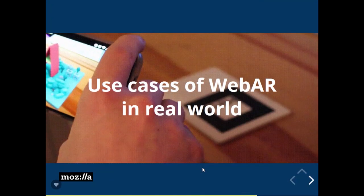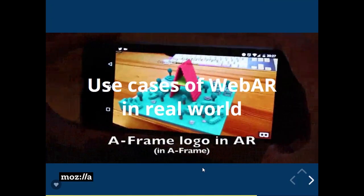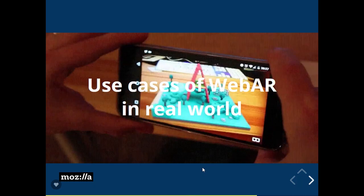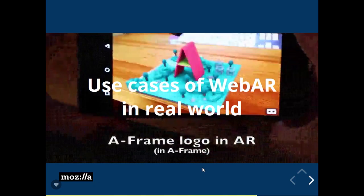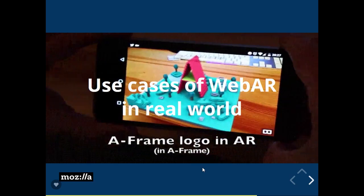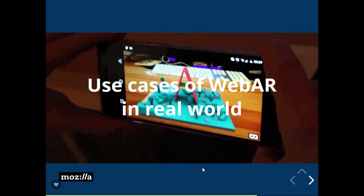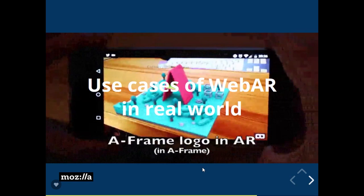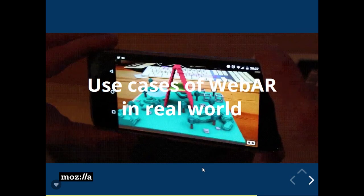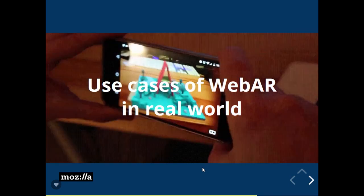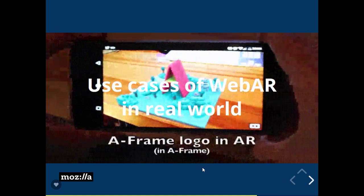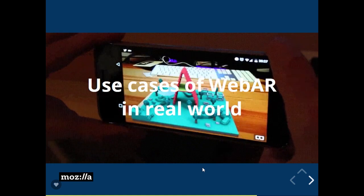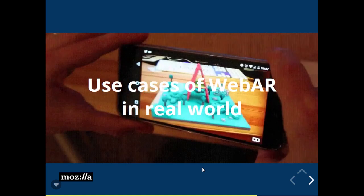In AR, AR.js is going well with object tracking. For other use cases it is still in the development stage. Tracking.js and similar tools are being used for other purposes of AR, but for now AR.js is going well with marker recognition.